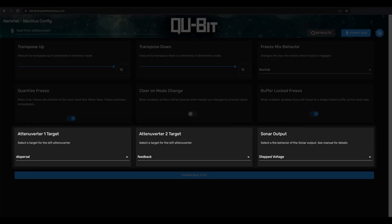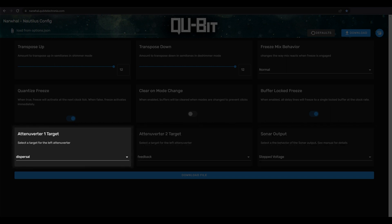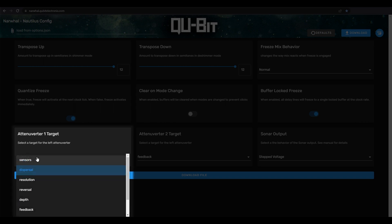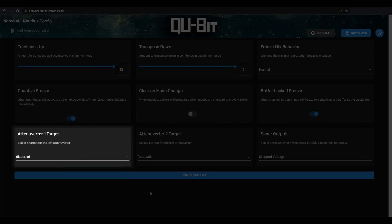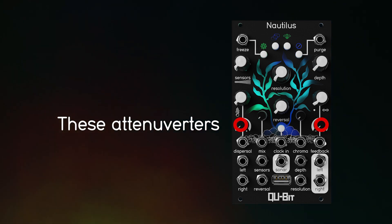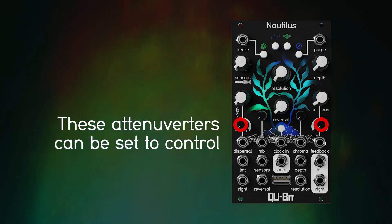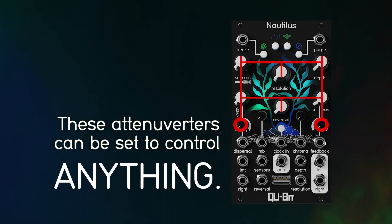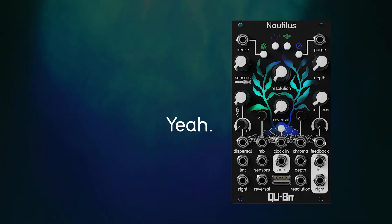Our final three settings involve setting the function of a particular parameter on Nautilus, and they can really open up the possibilities for internal routing, self-patching, and more. Attenuverter target one assigns the dispersal attenuverter knob to any CV input on Nautilus. This means that you can use either attenuverter knob to attenuate and invert your signal sent to any knob on the module. Did you get that? These attenuverters can be set to control anything.